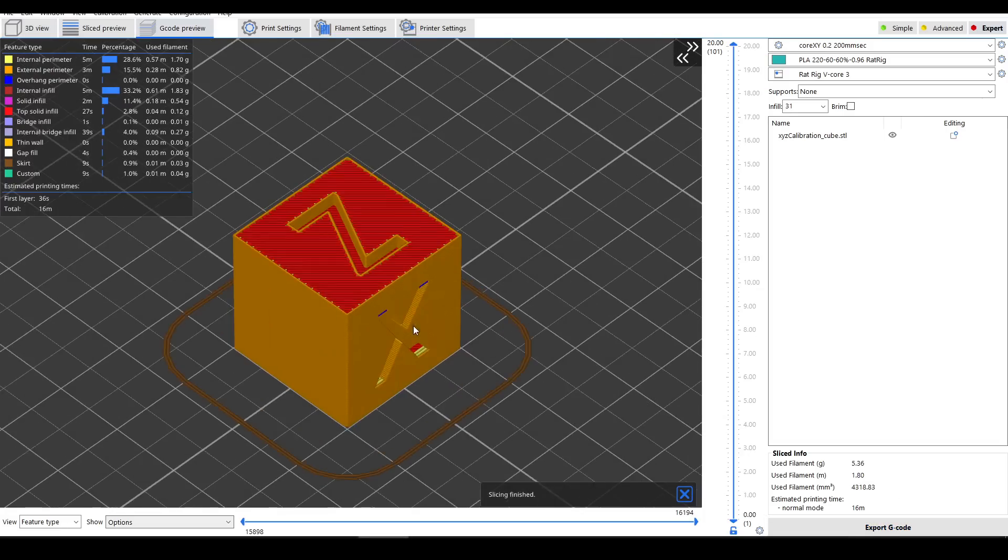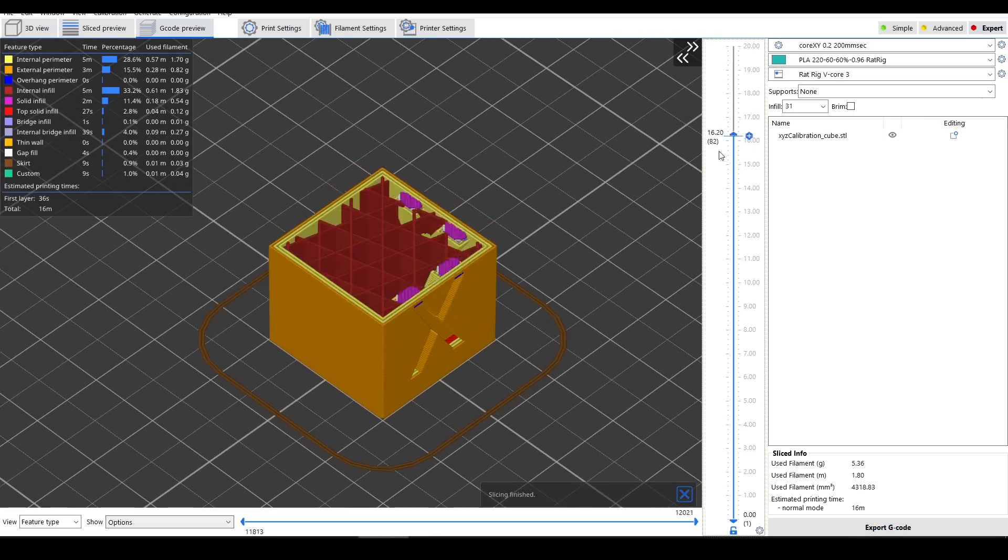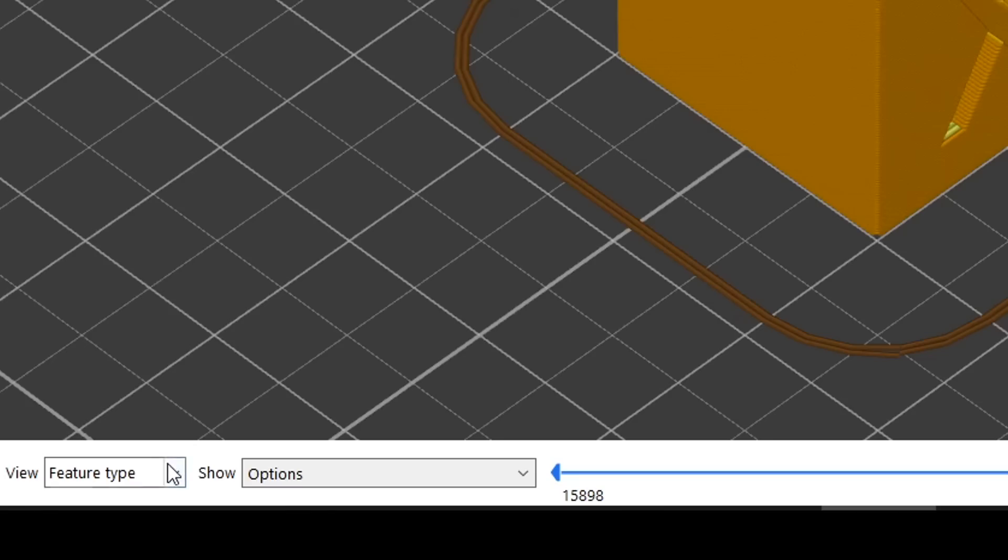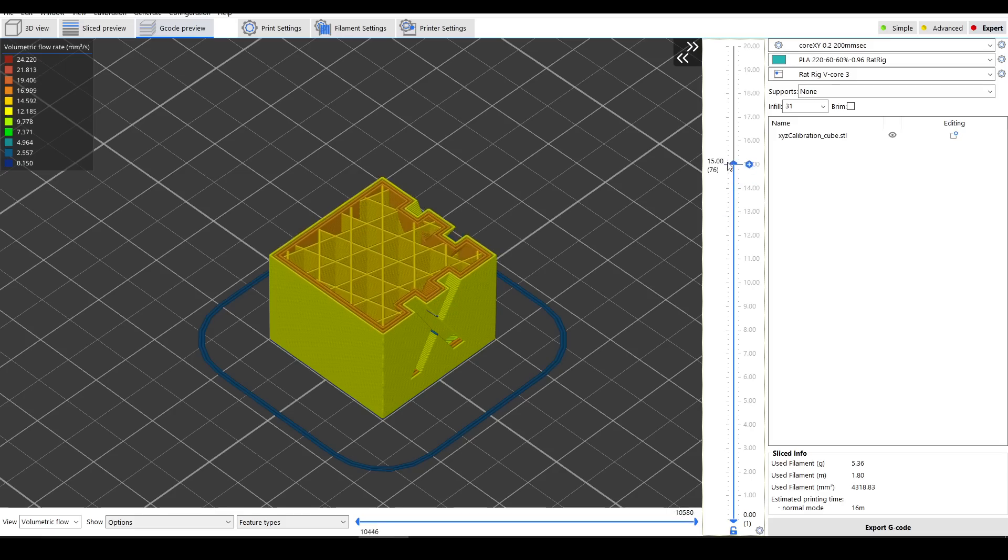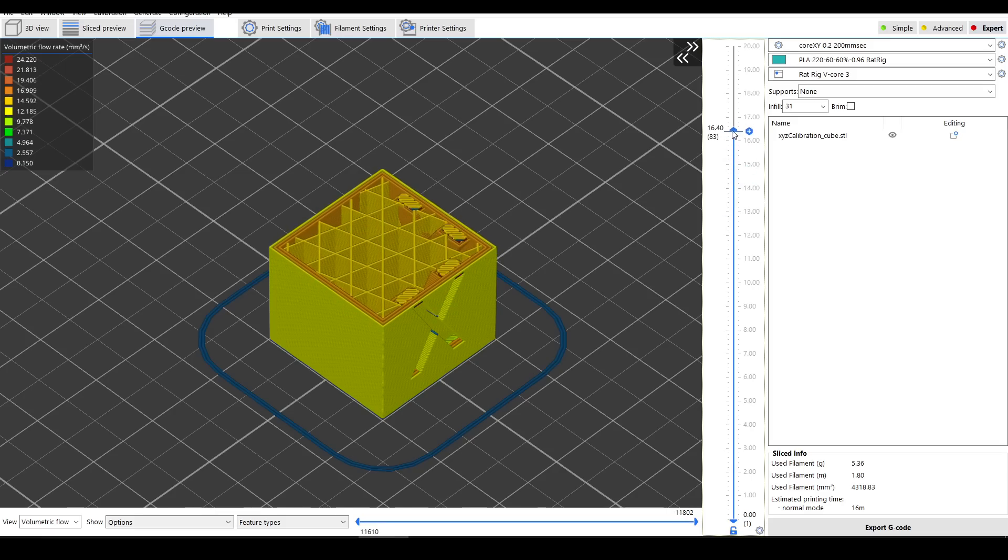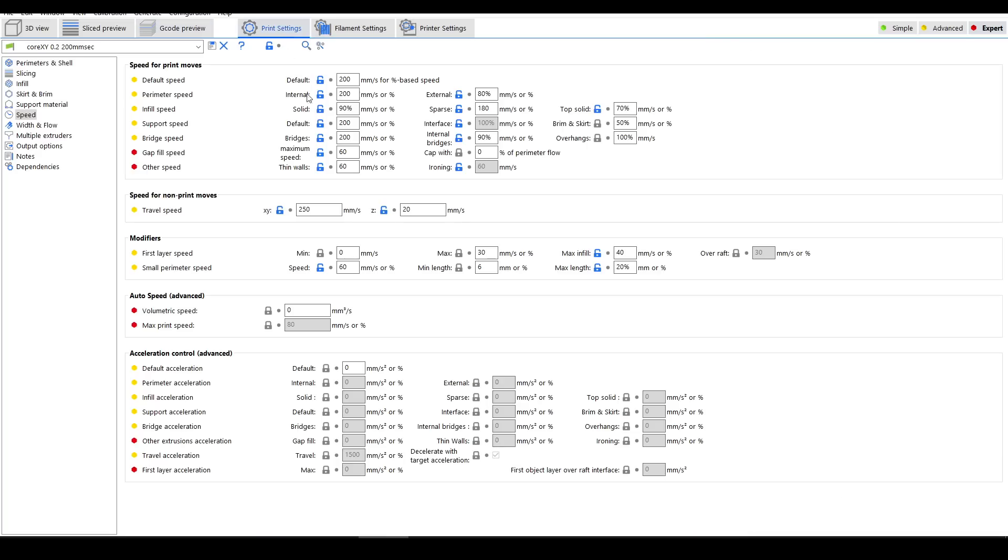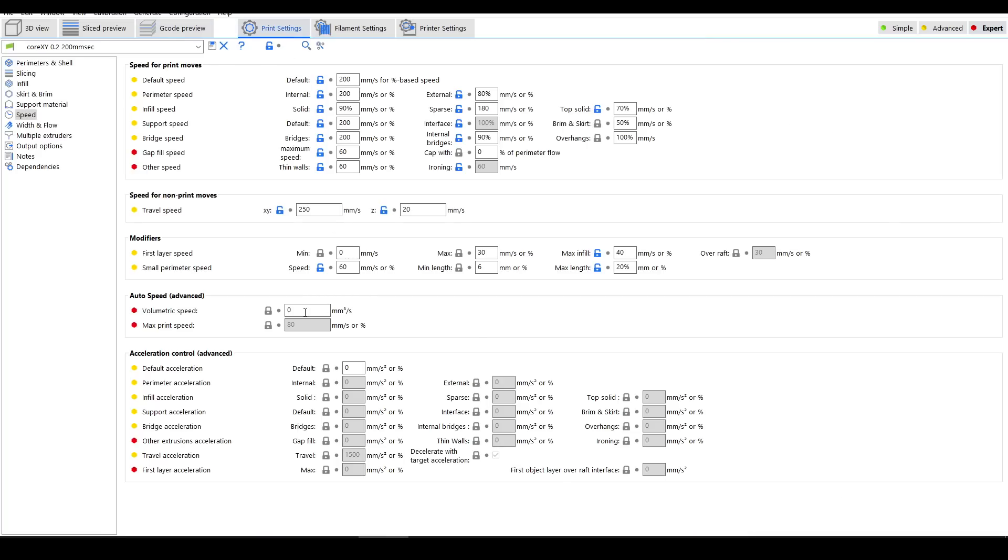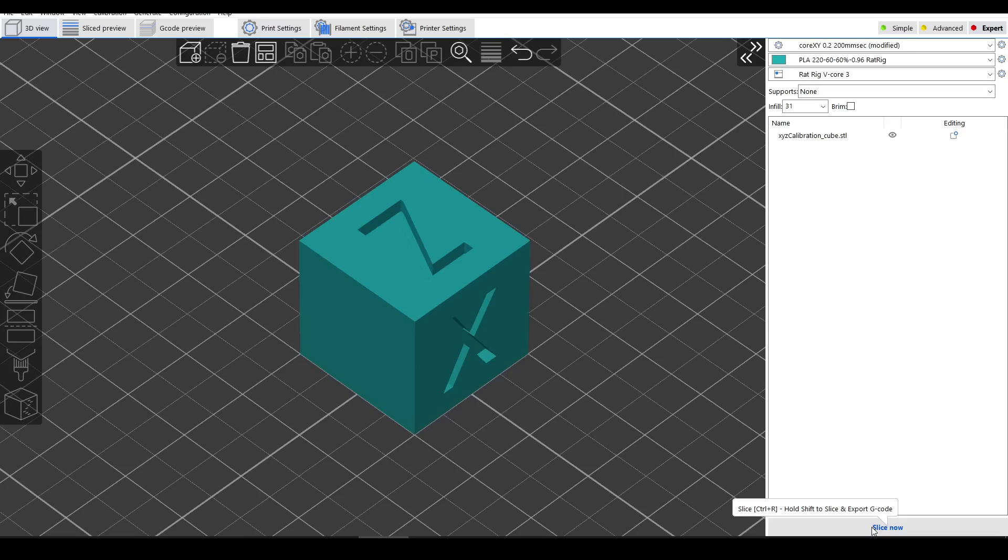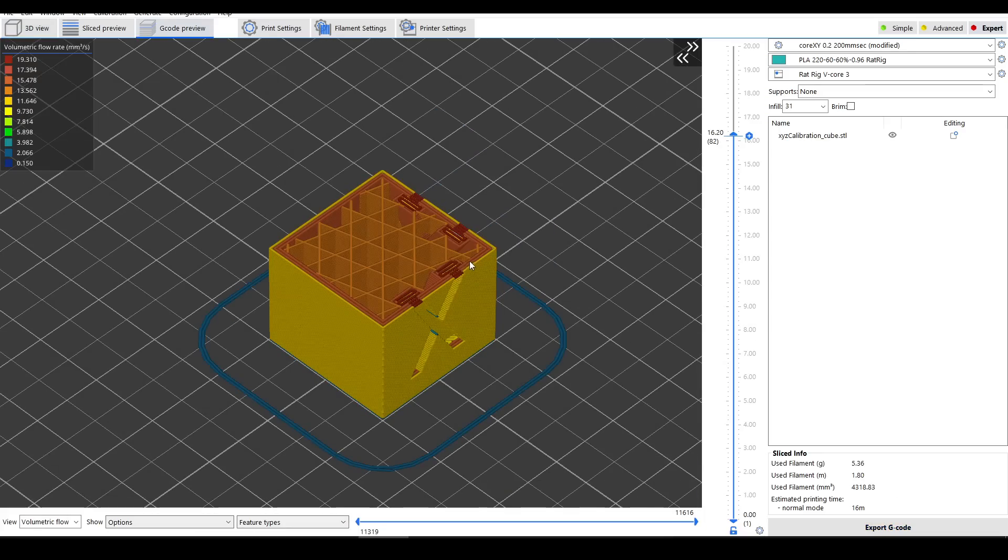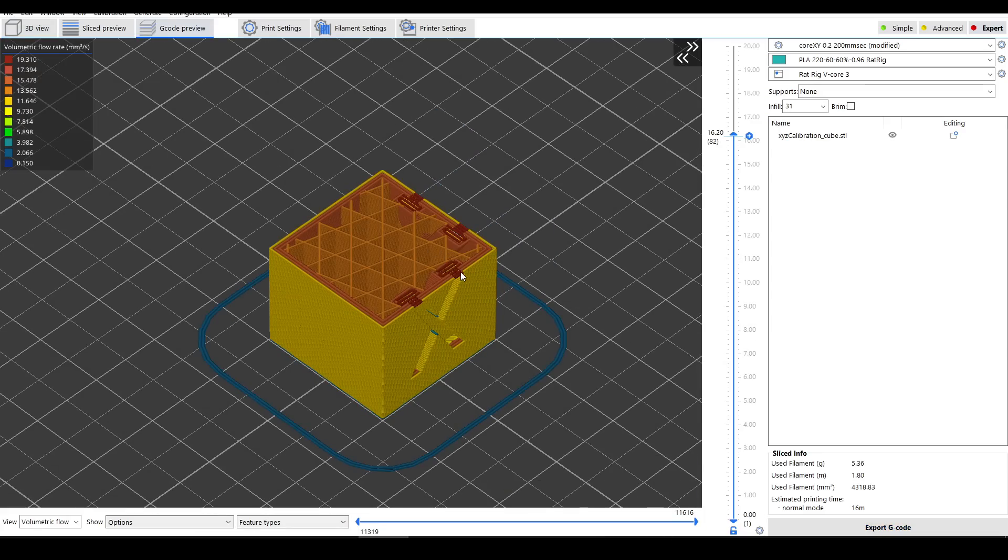Here's a humble calibration cube, sliced with this feature turned off. Instead of color coding by feature type, let's set it to volumetric flow rate, and we can see that the highest values in this print are somewhere around 24 cubic millimeters per second. Now let's come back to our print settings and put in a cap of 20 cubic millimeters per second. If we re-slice, you'll see that everything has been scaled, and our max value is 19.3.